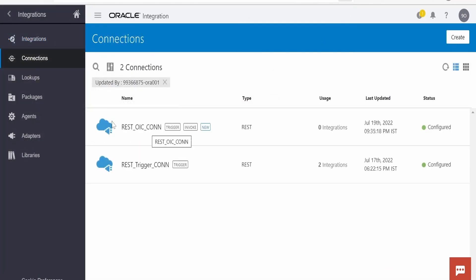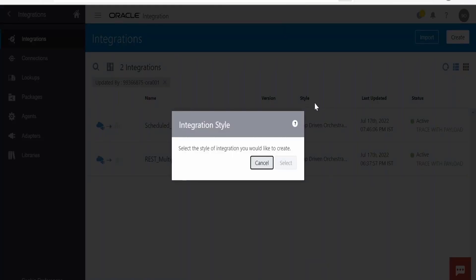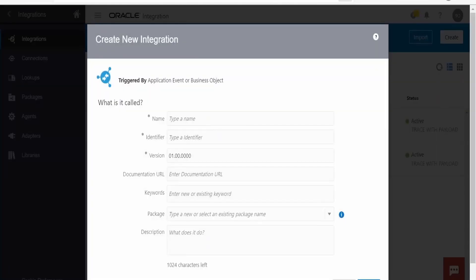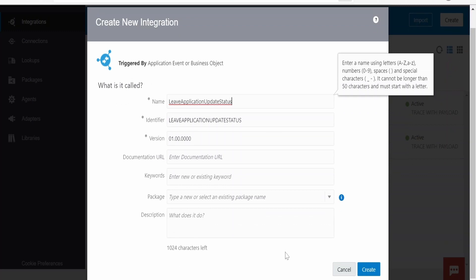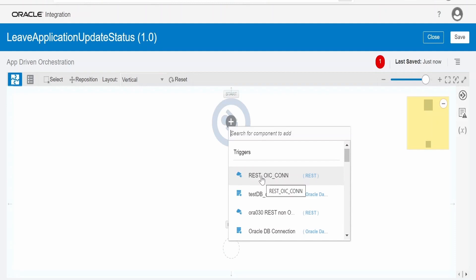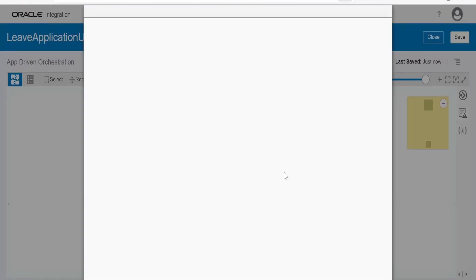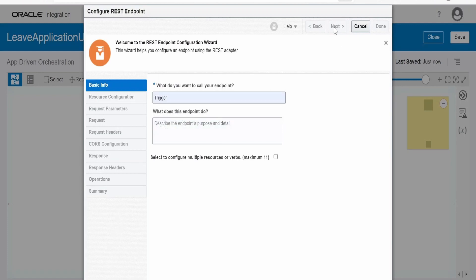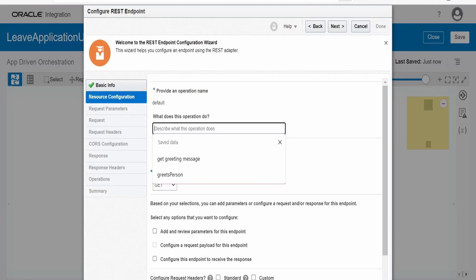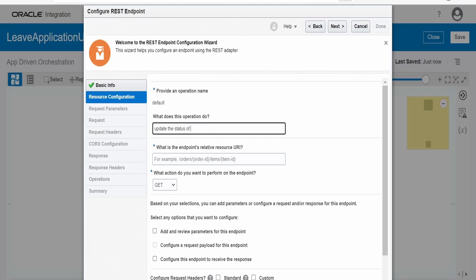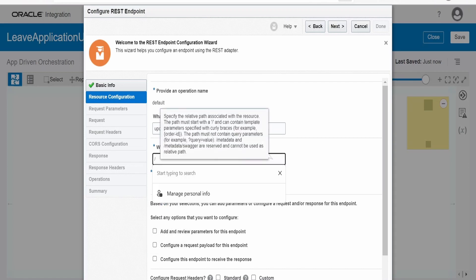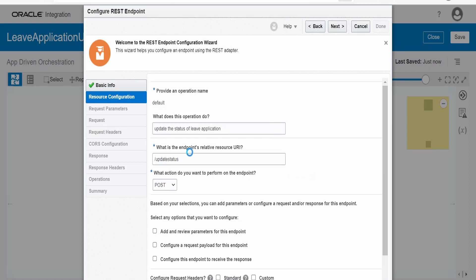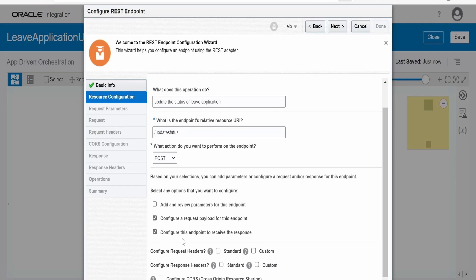After creating the connection, head over to Integrations tab and create the integration. I will create an App Driven integration. Click on App Driven, click Select. Name it 'Leave Application Update Status'. Click on Create. In the trigger connection I am selecting my REST OIC connection. Provide the name as 'trigger', click Next. This operation will update the status of the leave application.